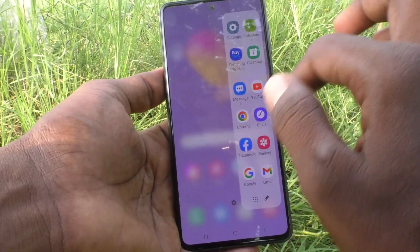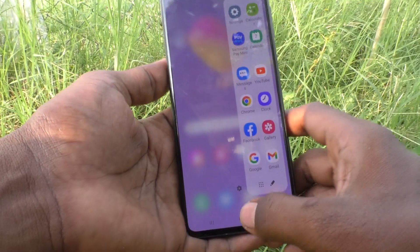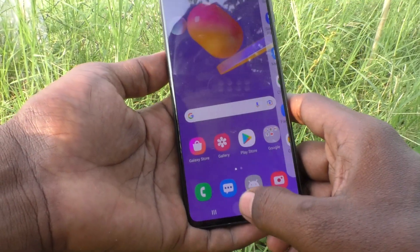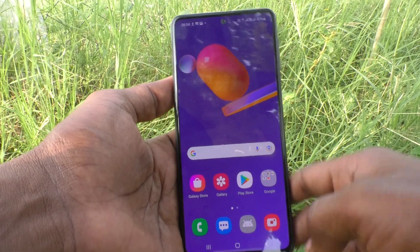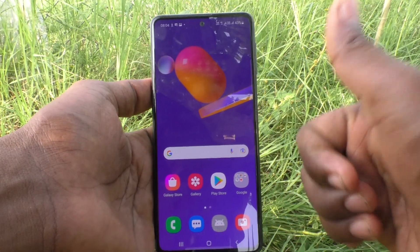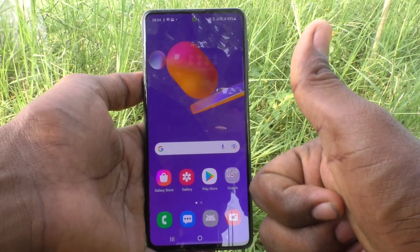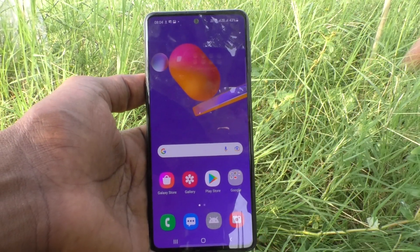So in this way you can easily control TalkBack in your Samsung Galaxy M31s. That's all, friends. Thanks for watching, bye.